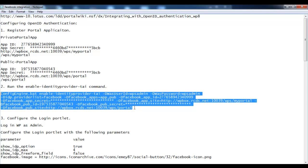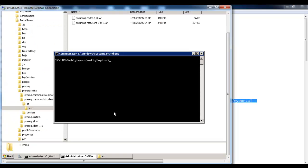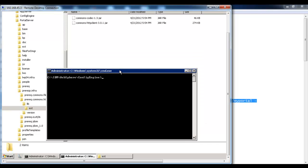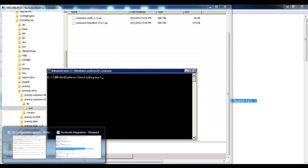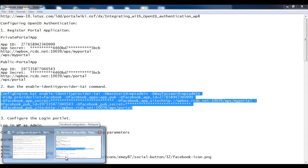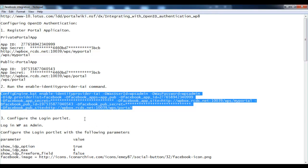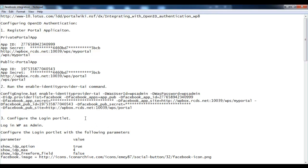Go to the command prompt, move to the config engine directory, and run the enable identity provider task. In this command we have used the private application ID and secret, and then the public application ID and secret. After running this command you will receive a build successful message.